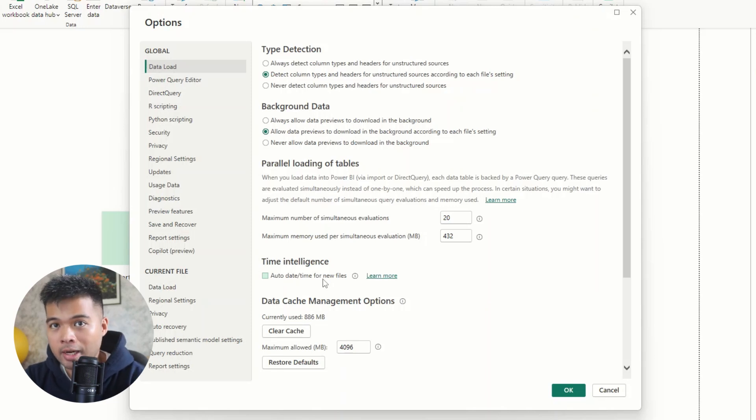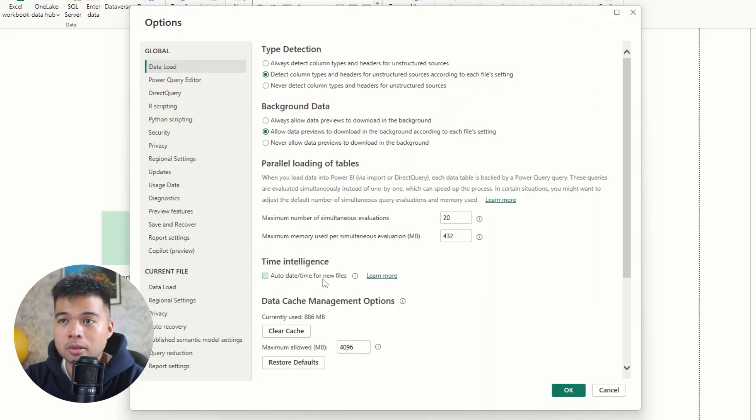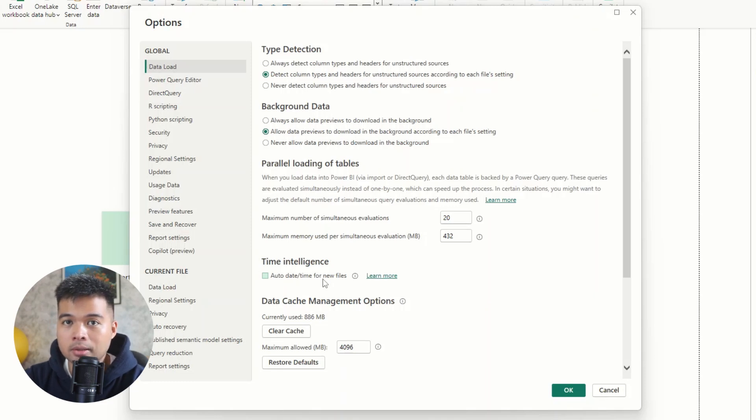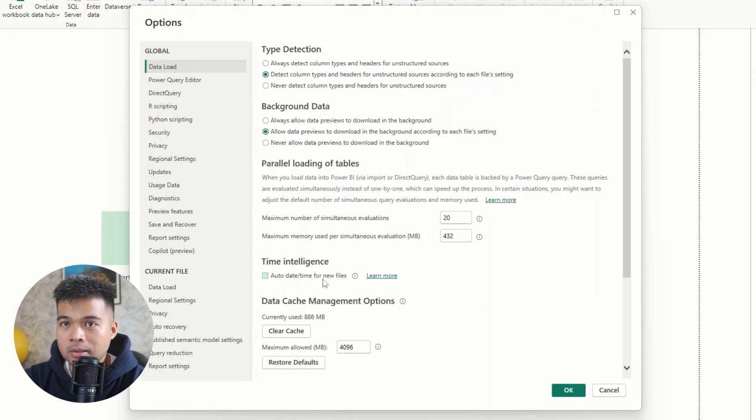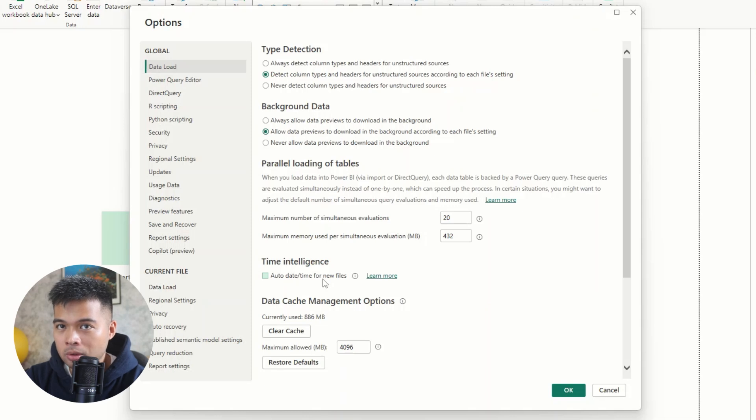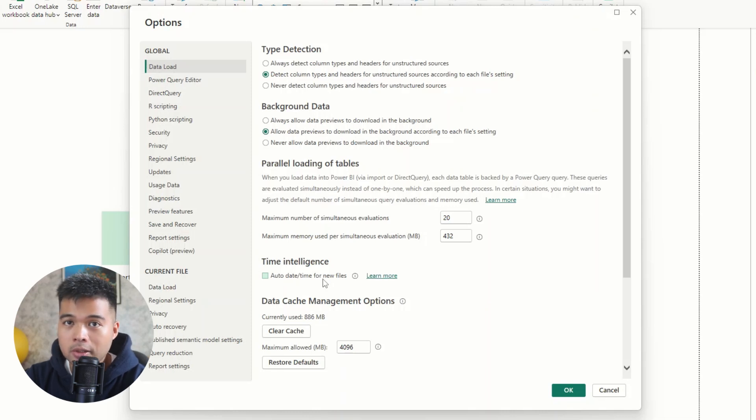However, in practice, and especially when you start to create more complex data models, you will find that the more date columns you have with this feature enabled, it will kind of bloat your data set size.